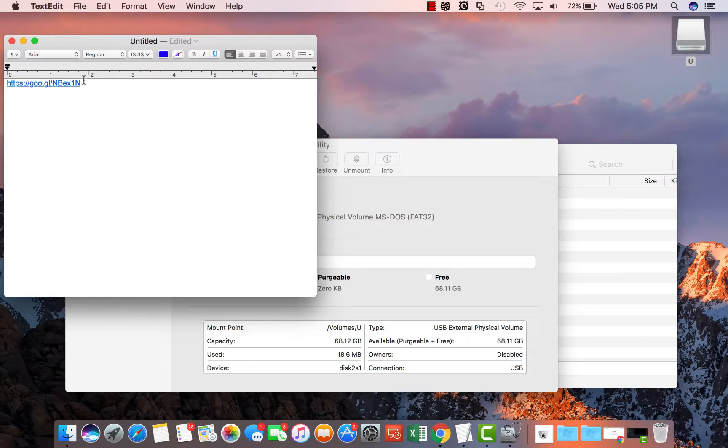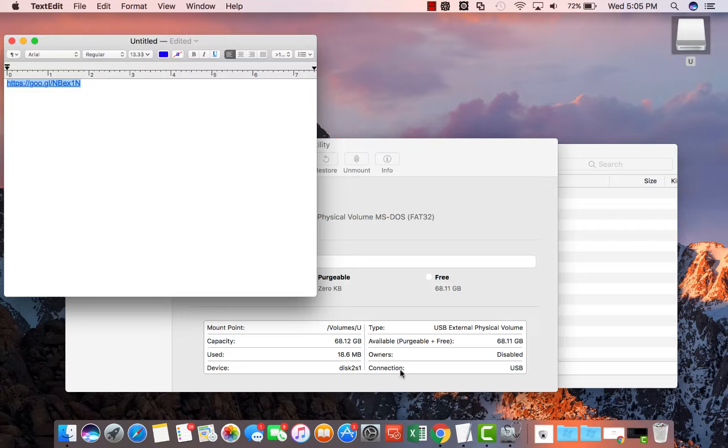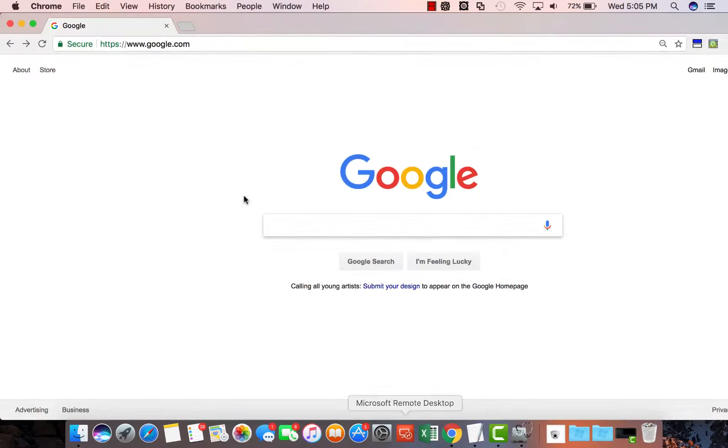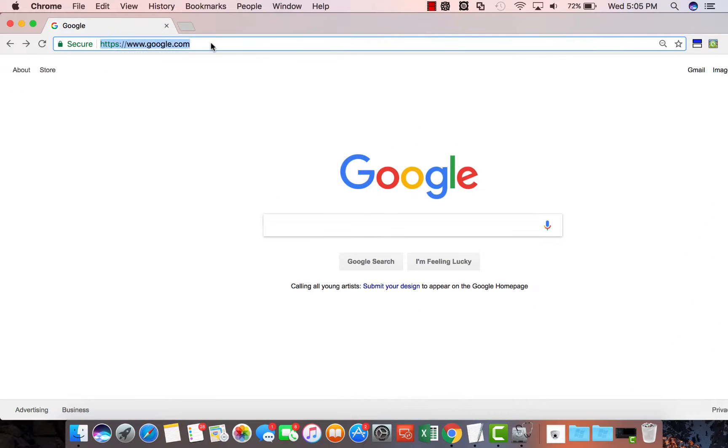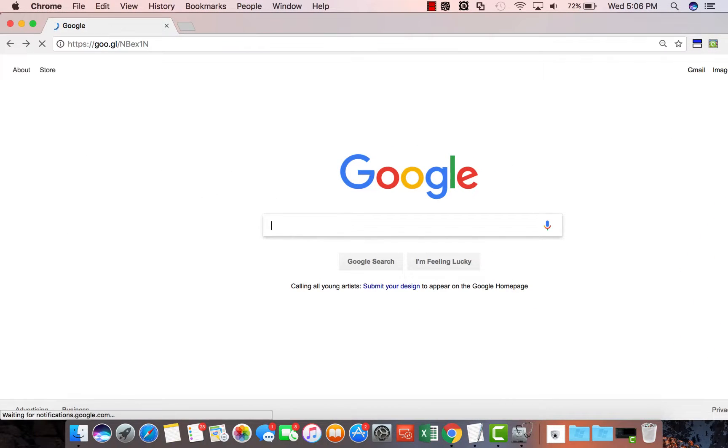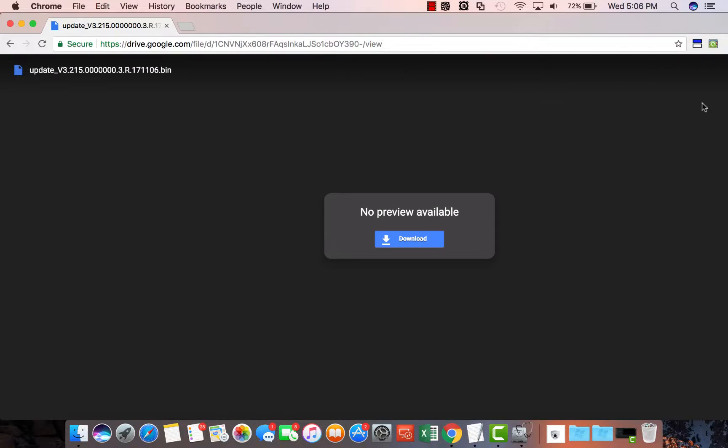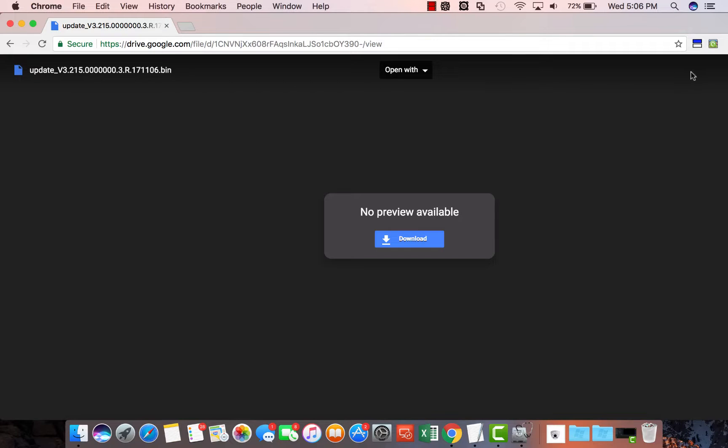Now use the link we provided to go and download the firmware file. In this case it is a bin file. There is no .zip at the end. So it's very easy.